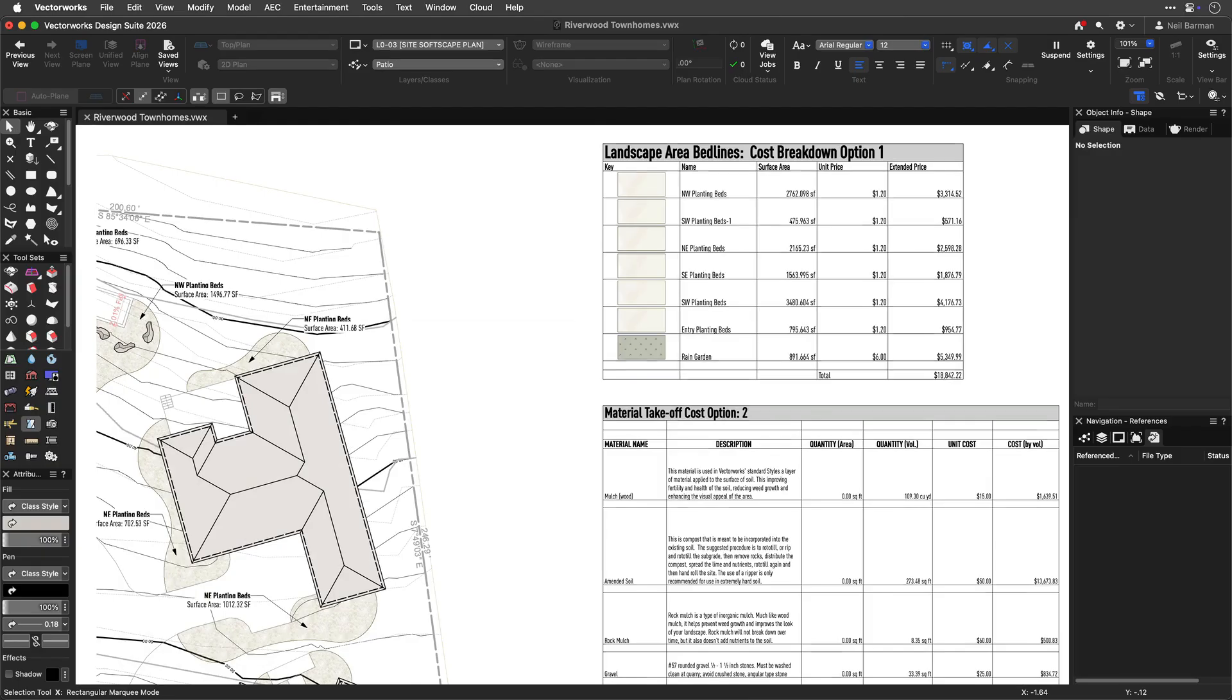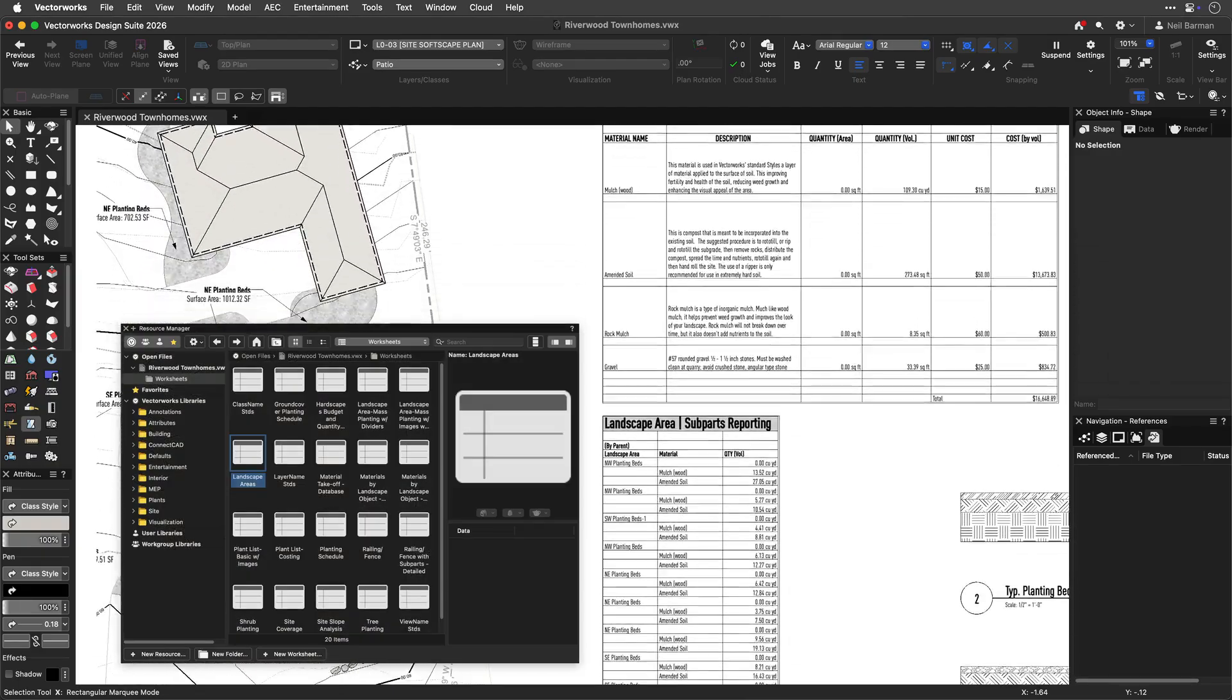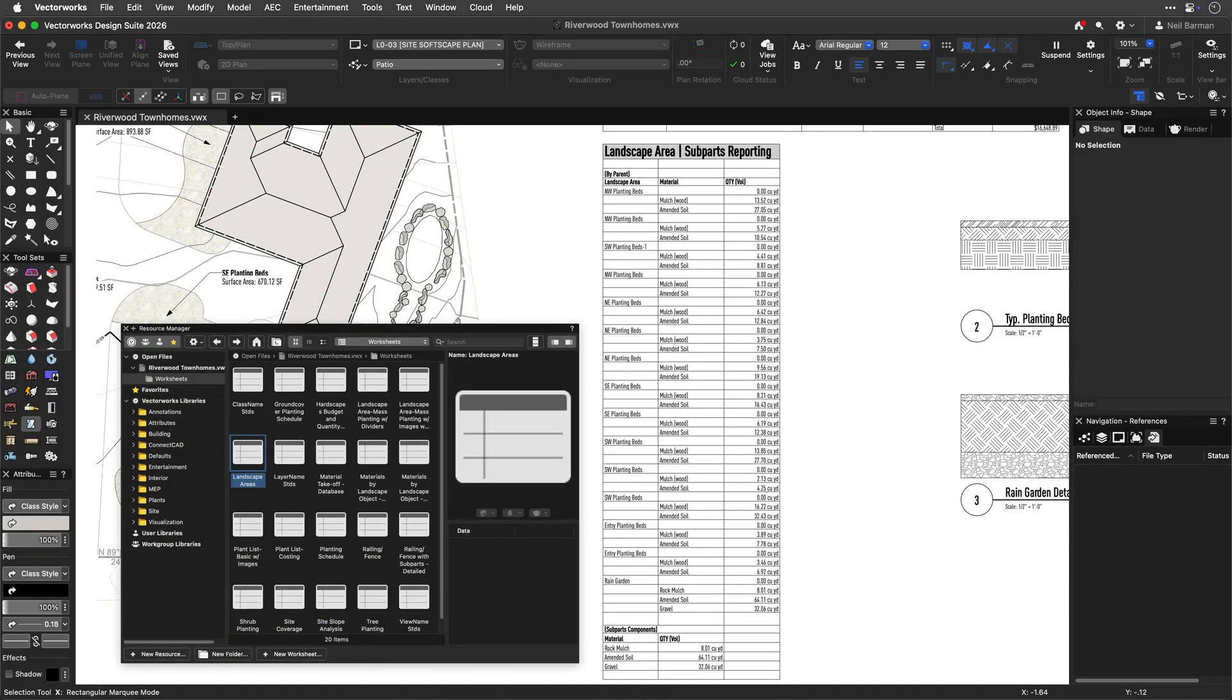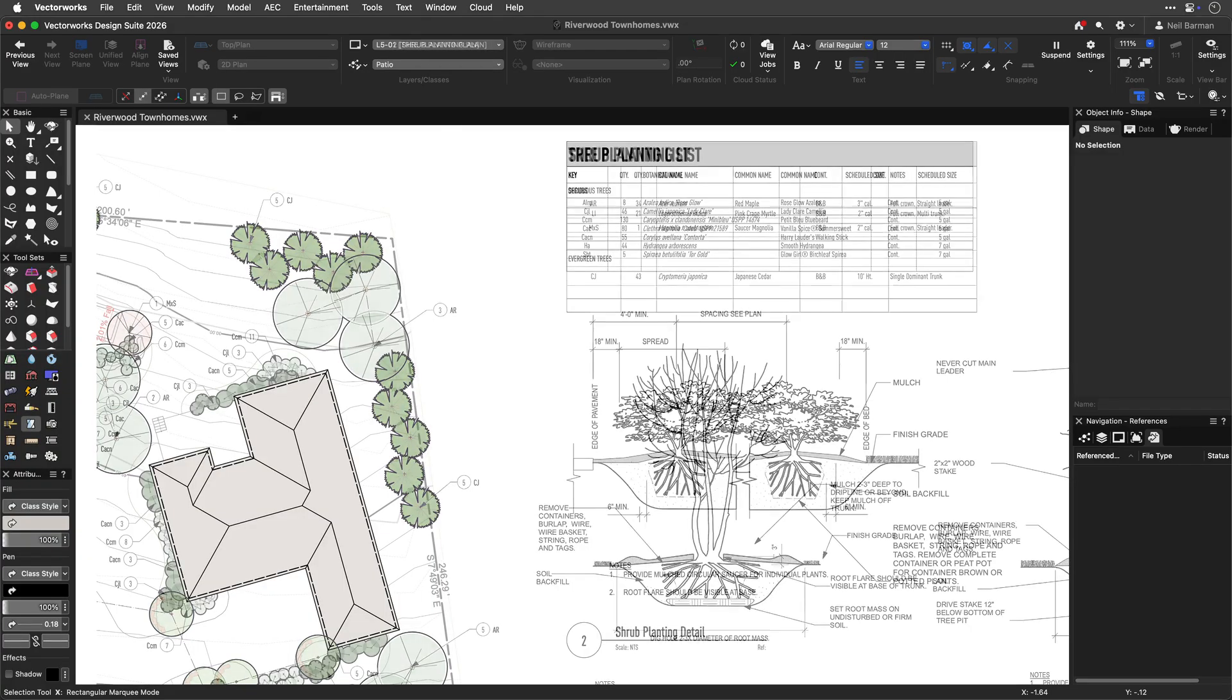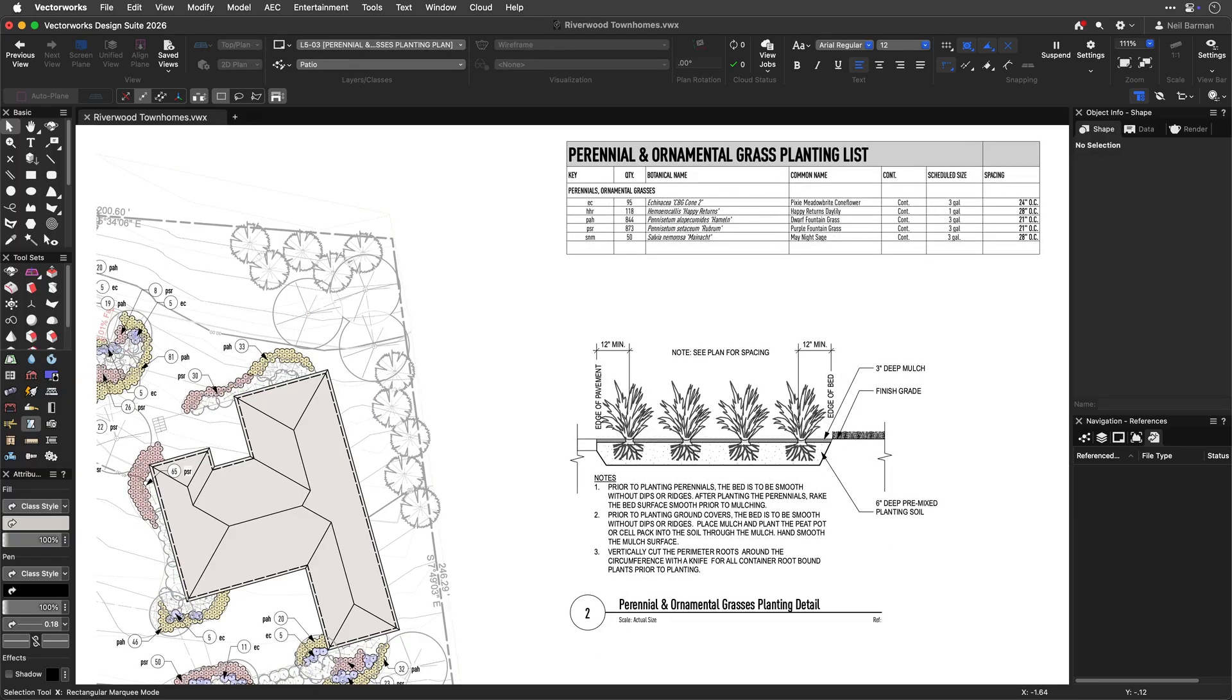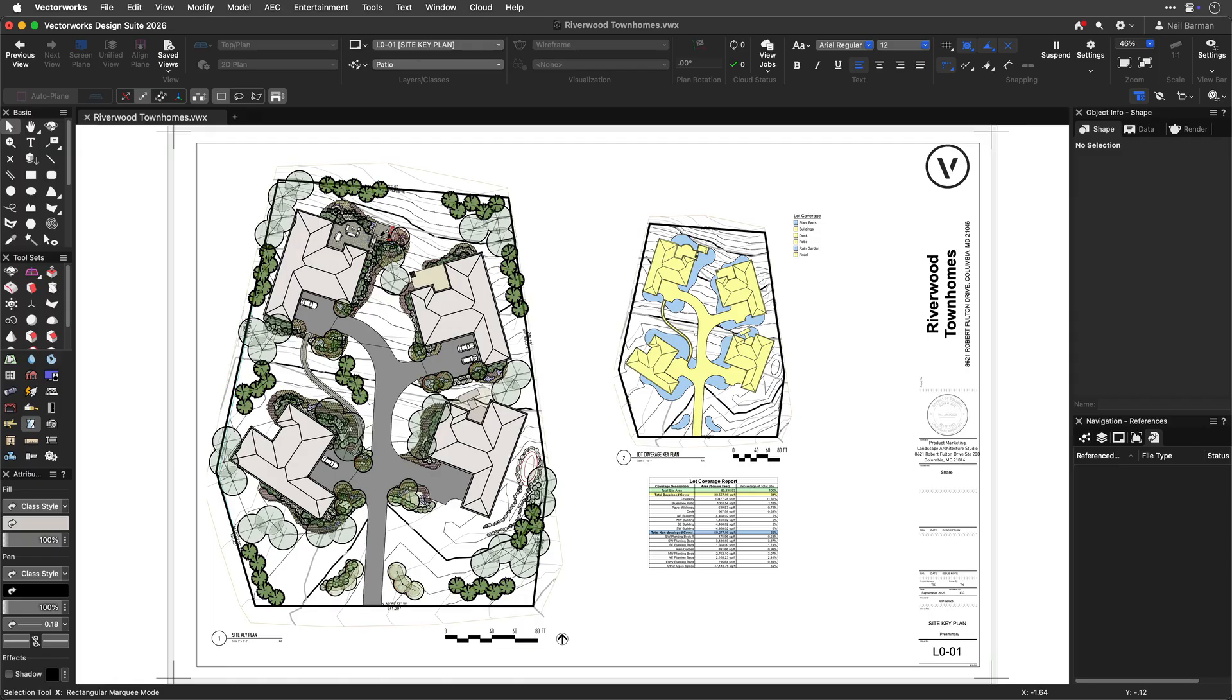Worksheets are one of several kinds of resources in Vectorworks, meaning they are repeatable and reusable throughout your file and cataloged in the resource manager. A worksheet can be placed in various locations within your file, whether it's on design layers or sheets, and display the same data in every instance.